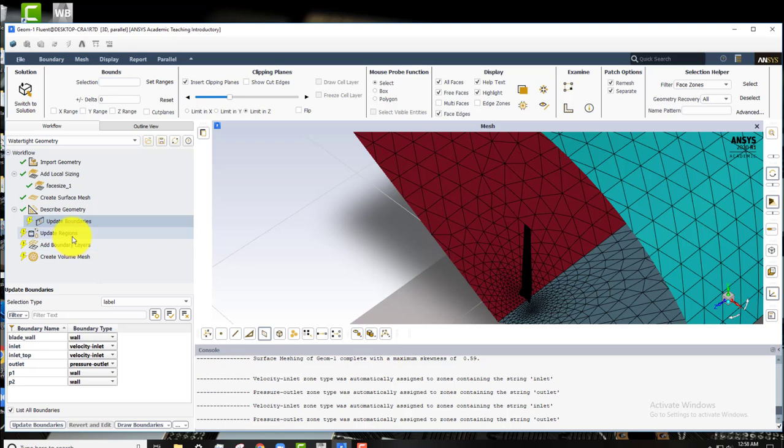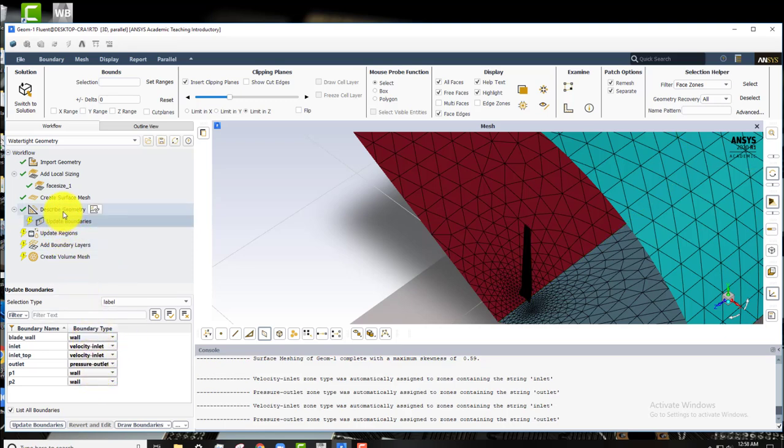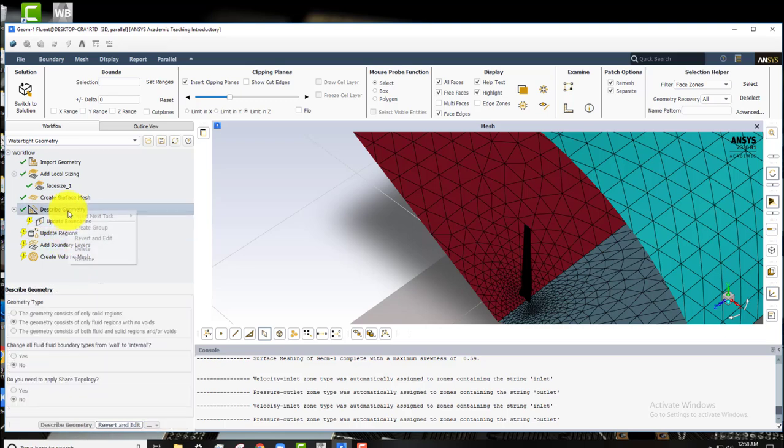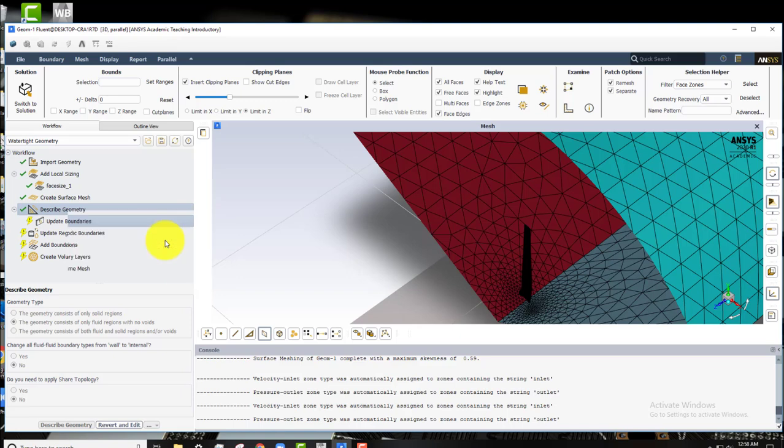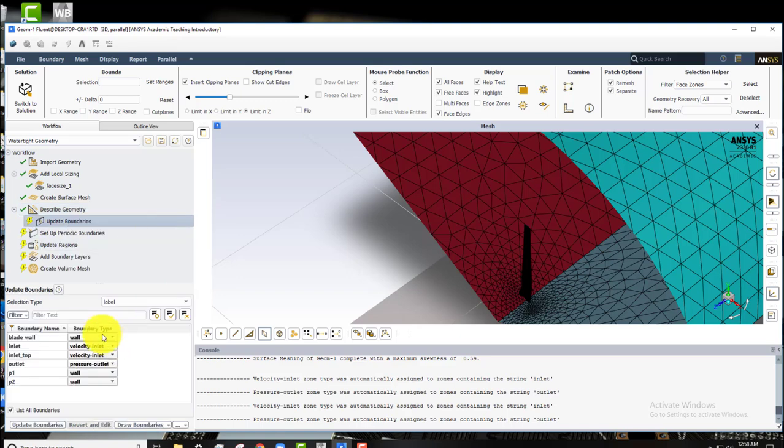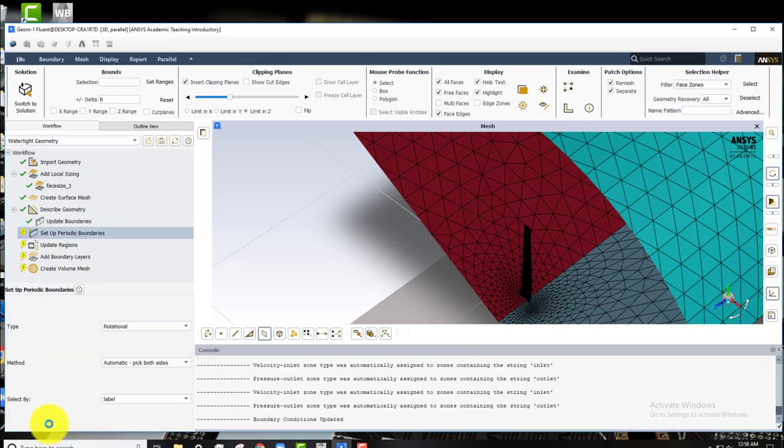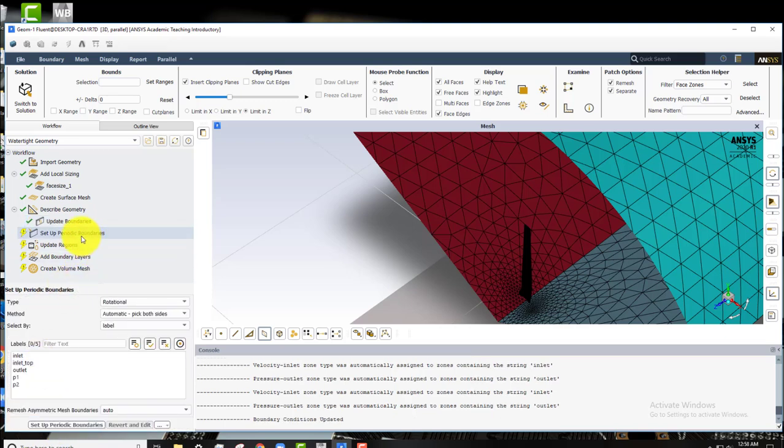And for the boundaries we'll list all boundaries. And this looks right, but except for the periodic boundaries. So we'll right click on describe geometry, insert next task and set up periodic boundaries. So go back to update boundaries. These are all good now. So update these.